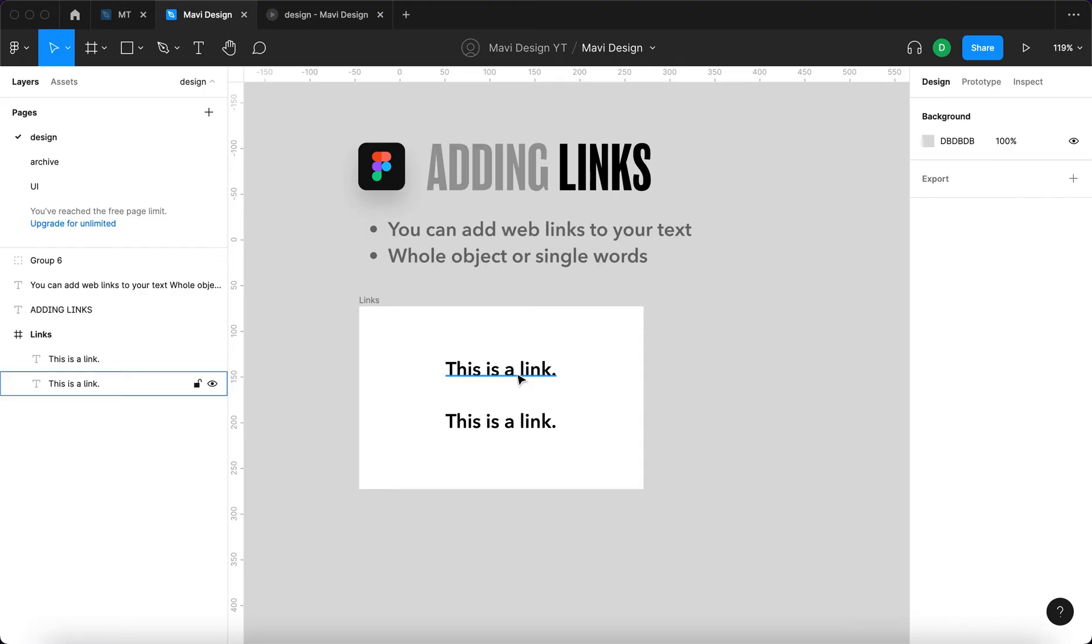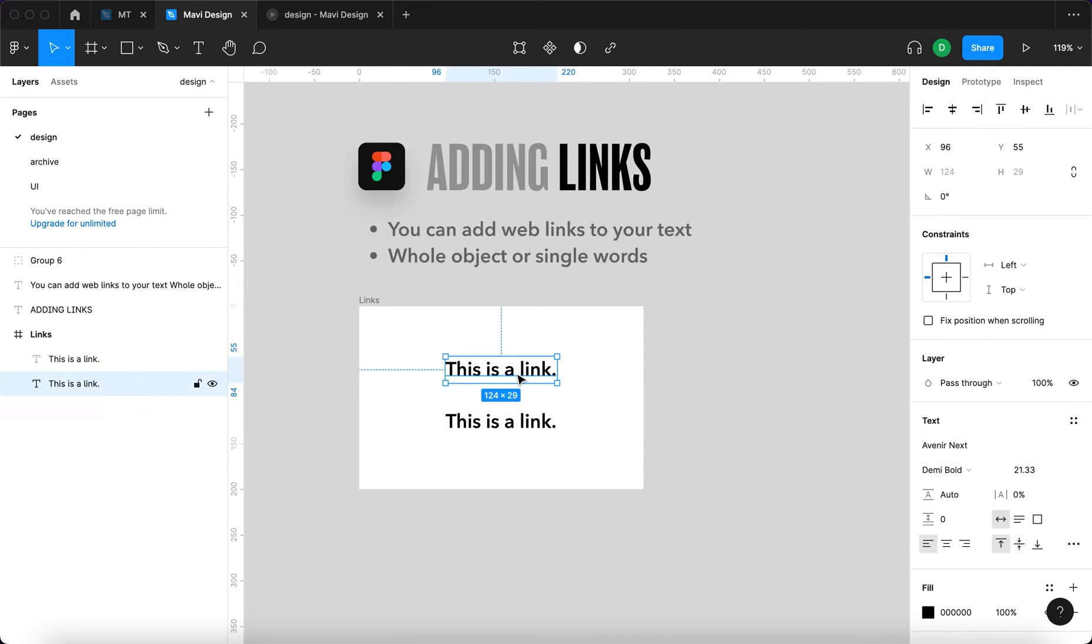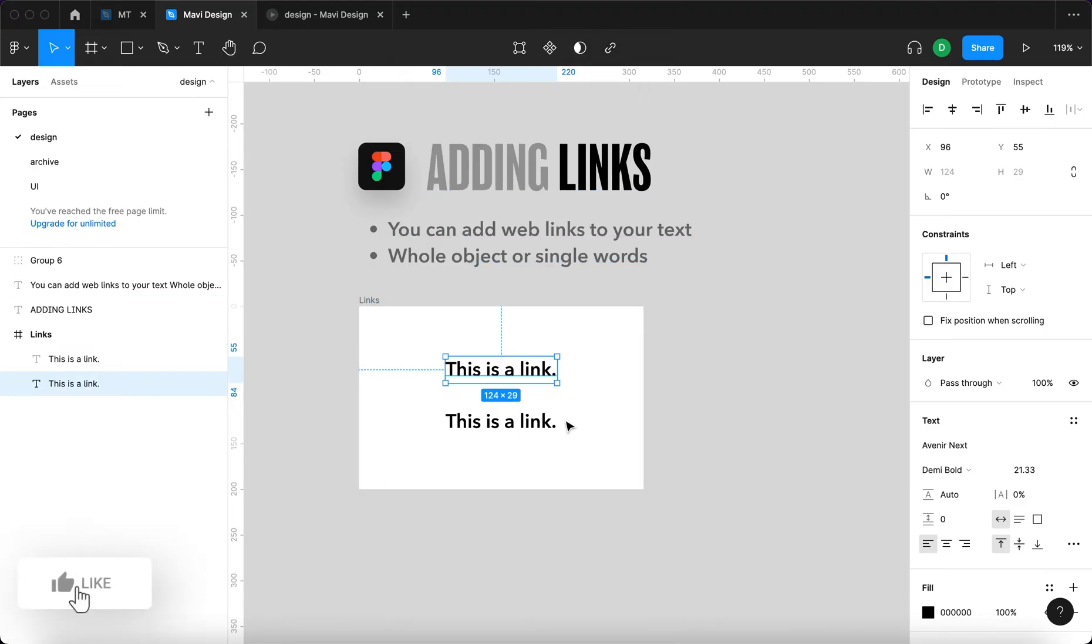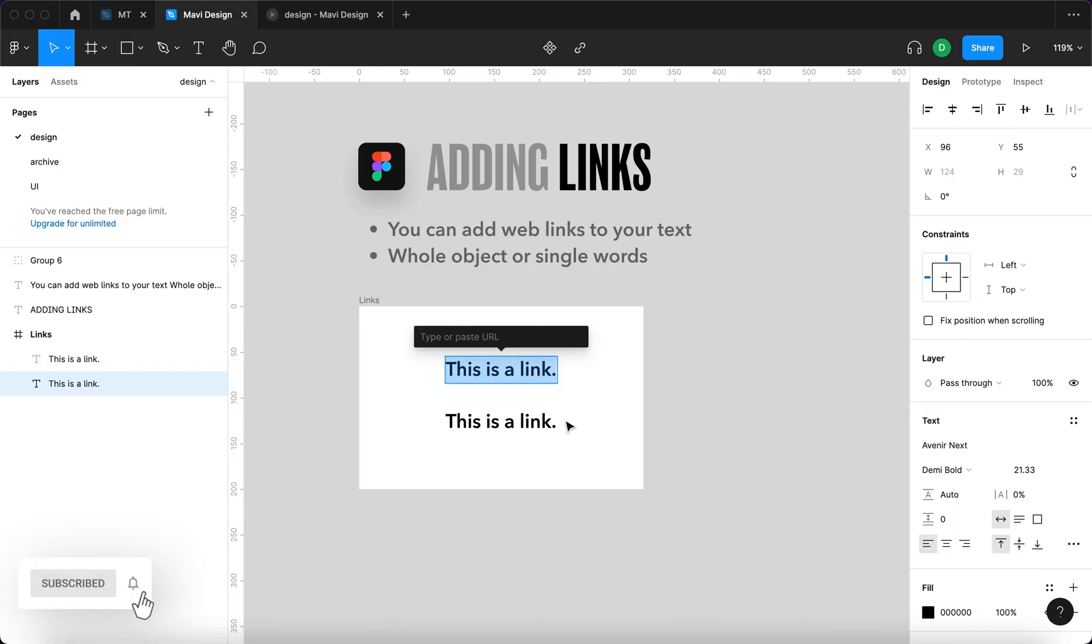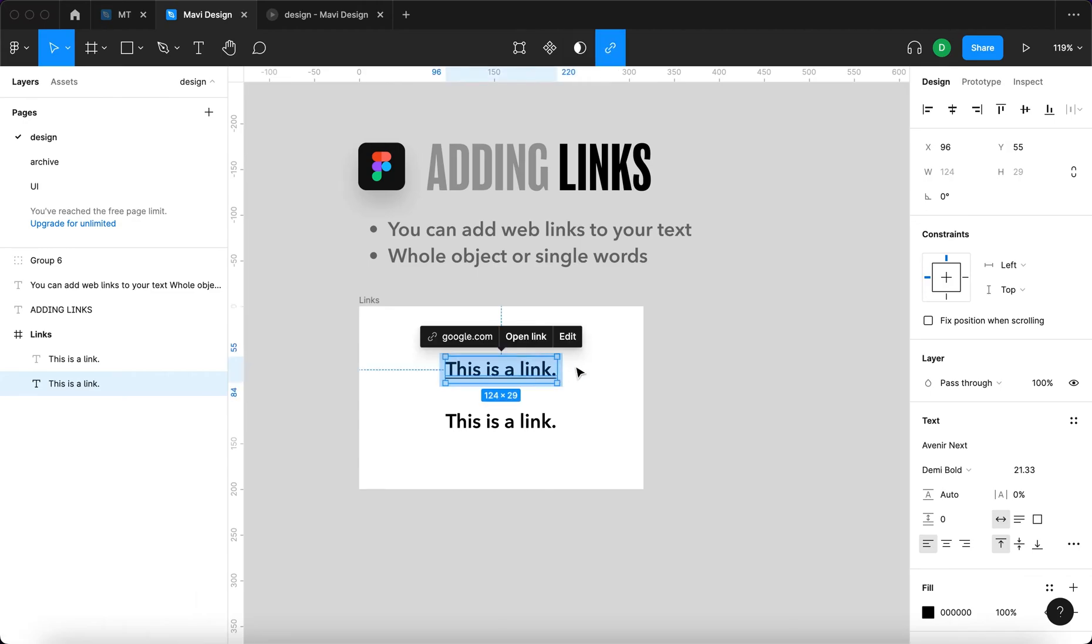In the first case, adding this to a whole object, you simply select the object and then go here or press Command K or Control K if you're on Windows and type in the URL you want this link to lead to. So let's say google.com and confirm that by pressing Enter.